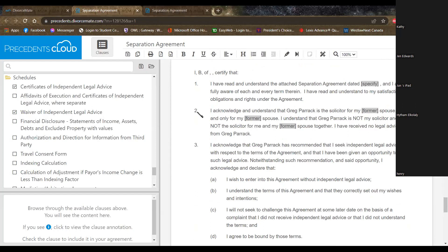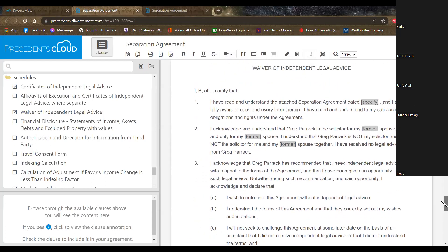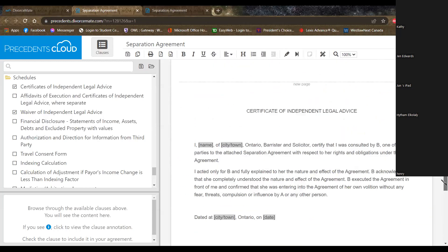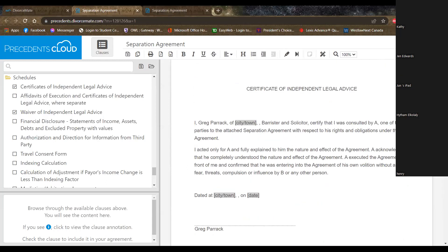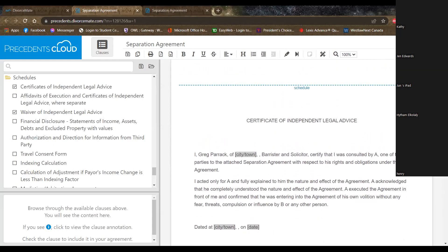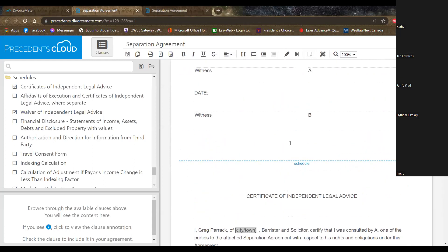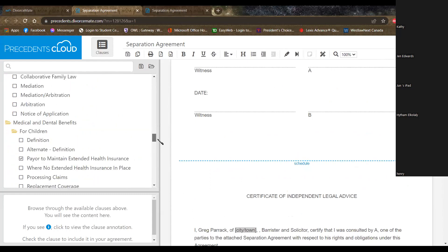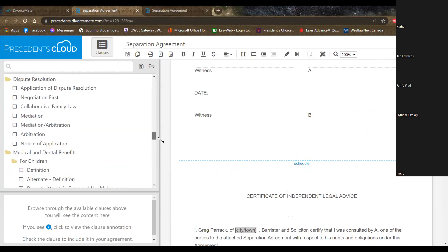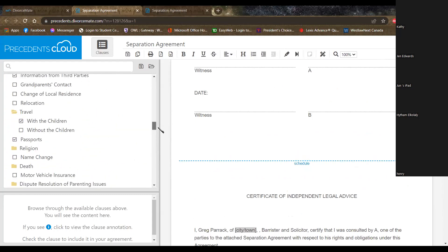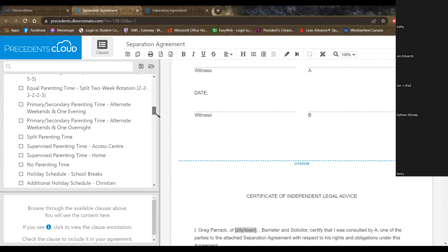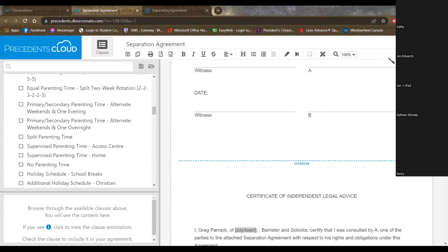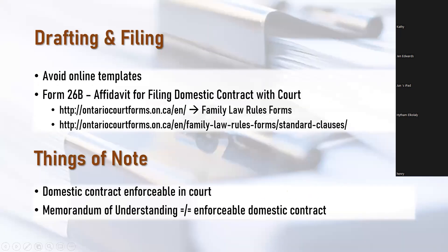So, that is the drafting process of what a standard separation agreement would look like. In real life, in practice, they are much longer and much more complicated than this. But these are the most basic terms that you would find in almost every single separation agreement involving children. That concludes my portion of the presentation, and now we're open the floor up to questions.